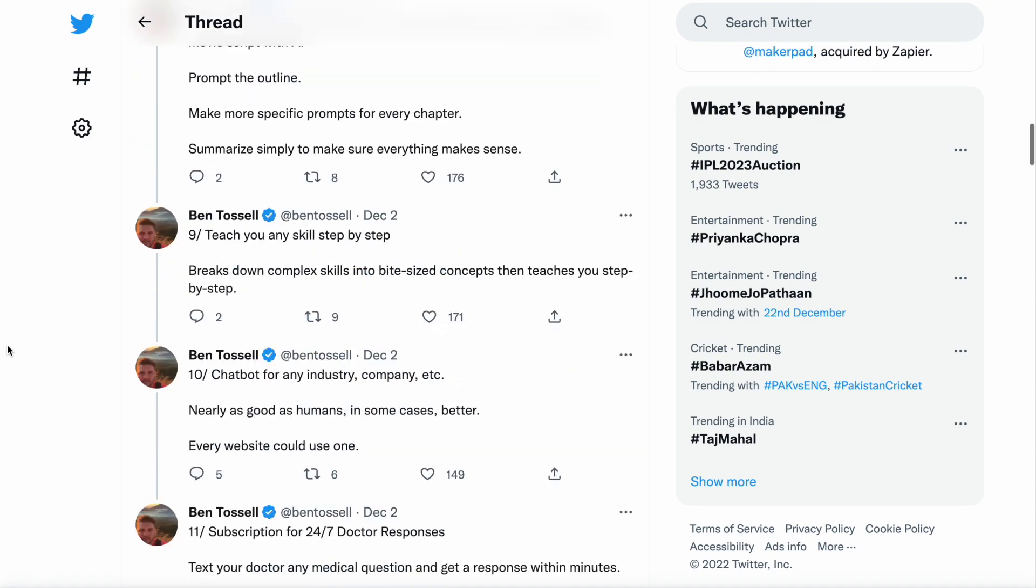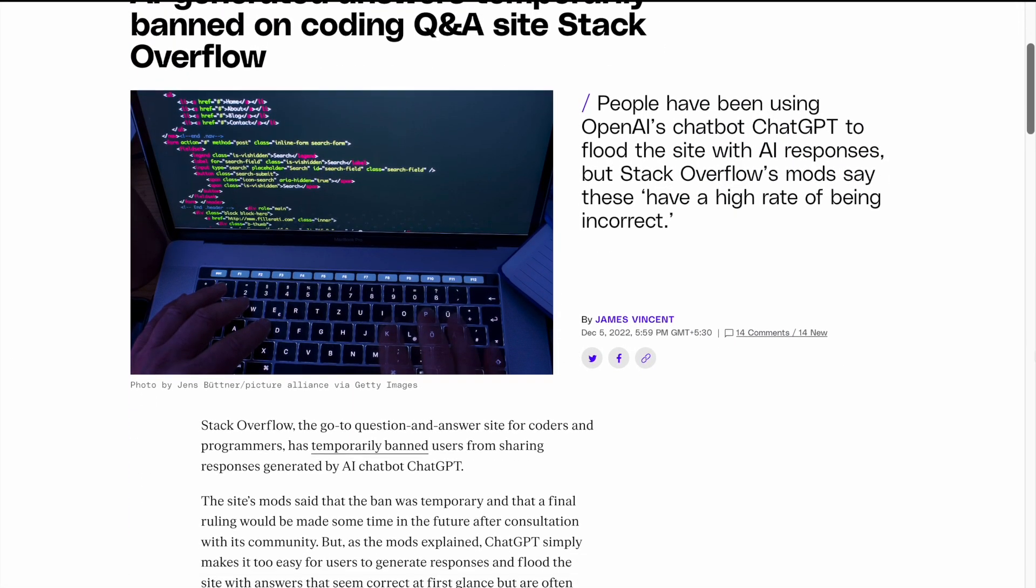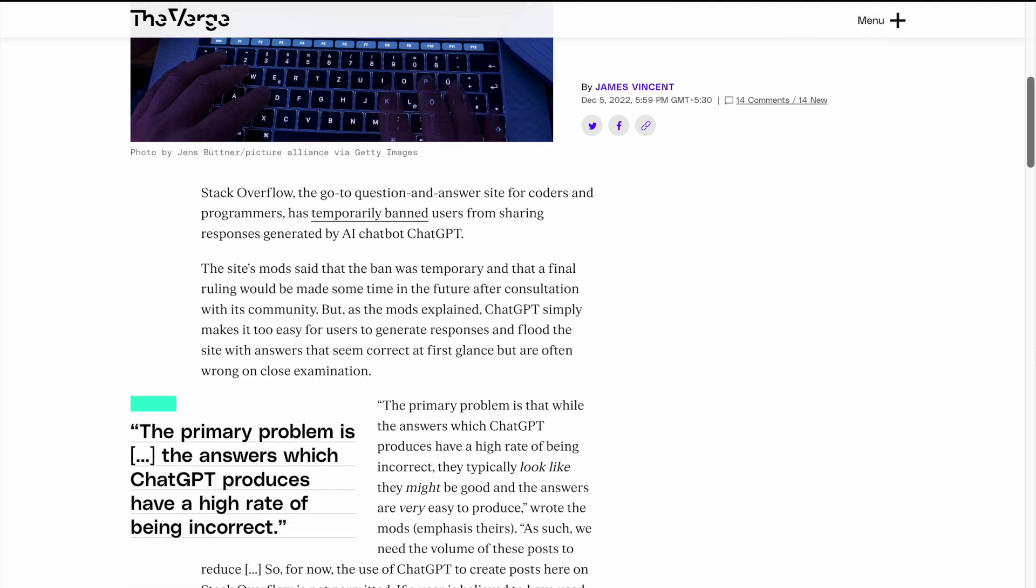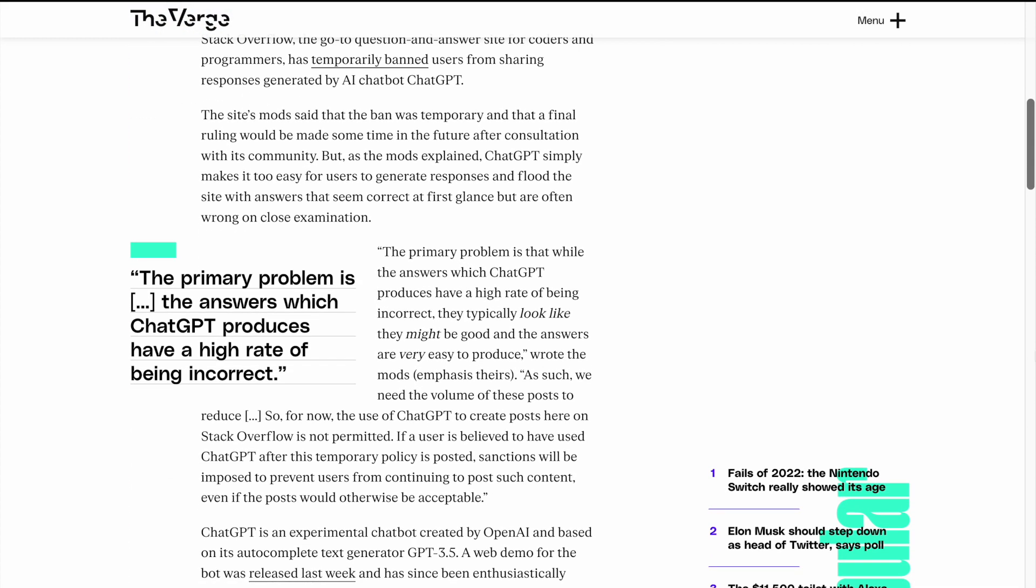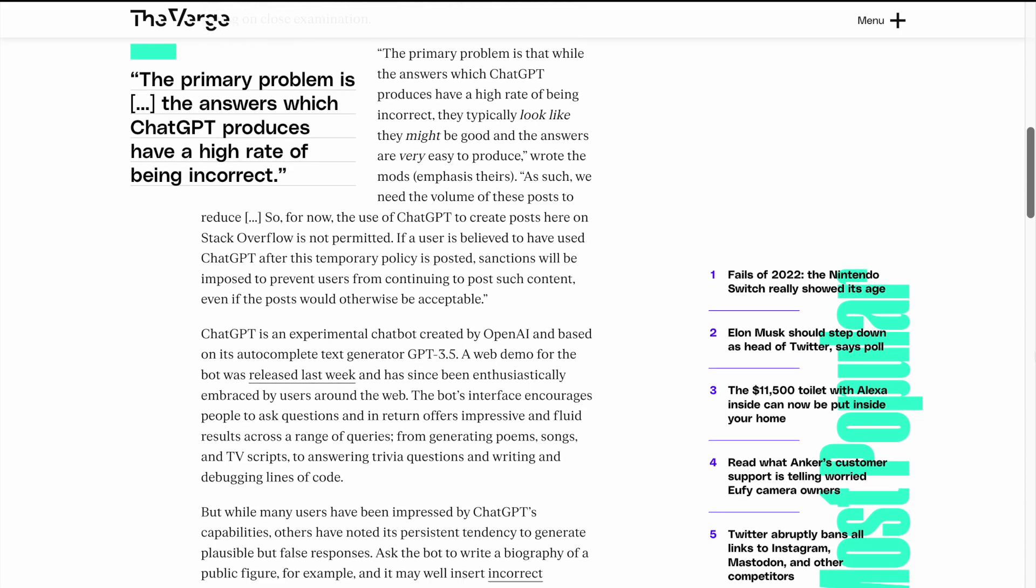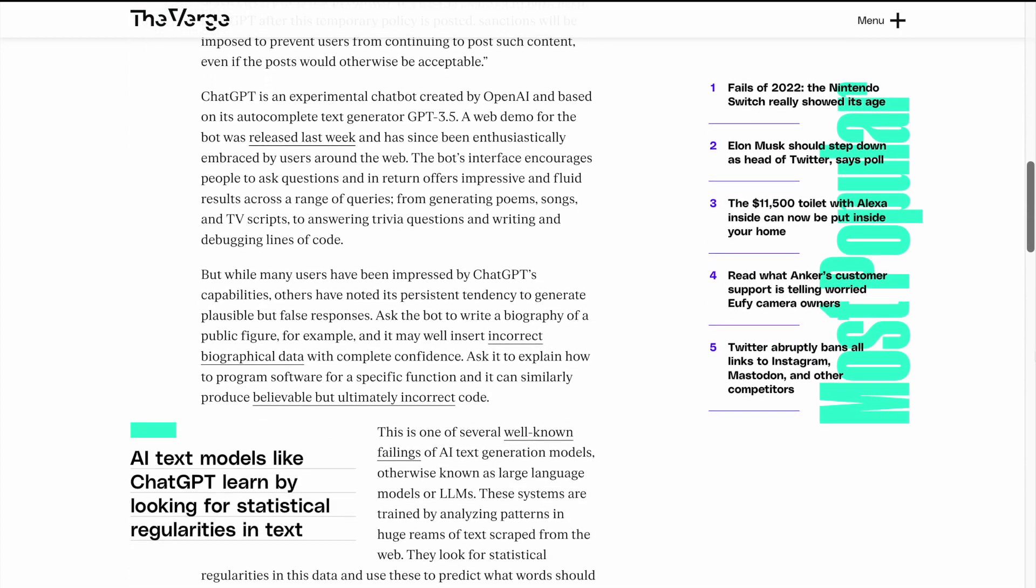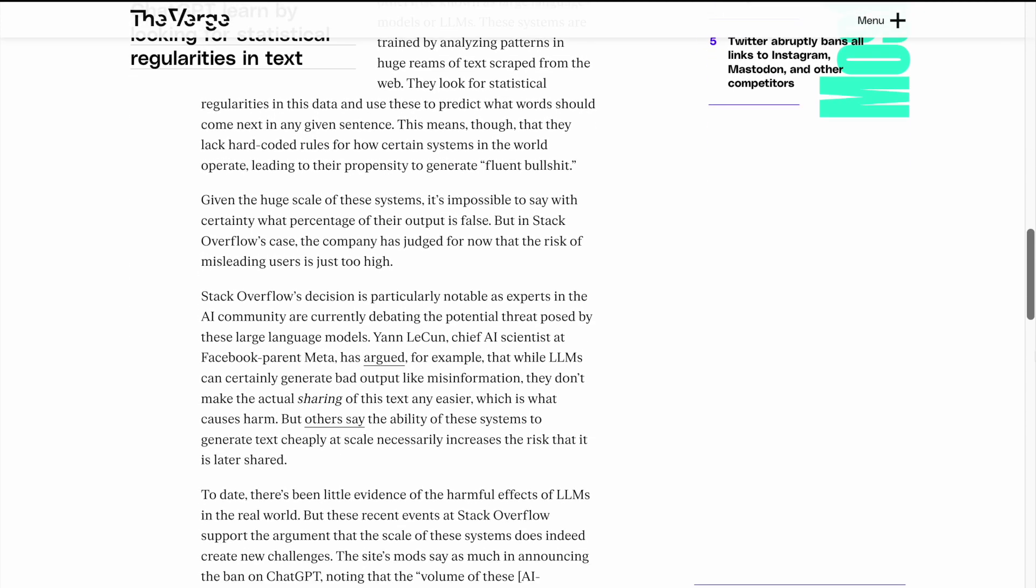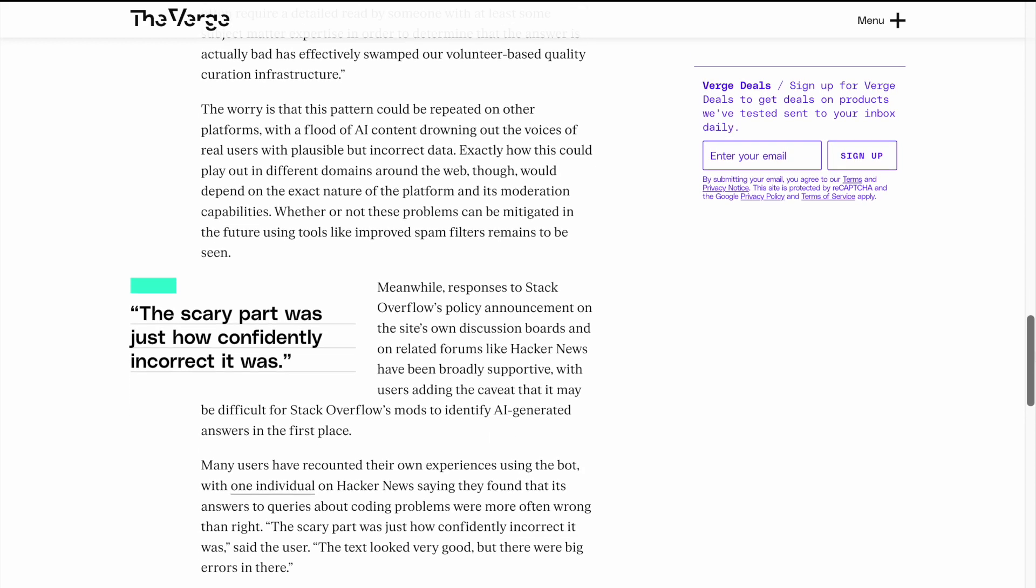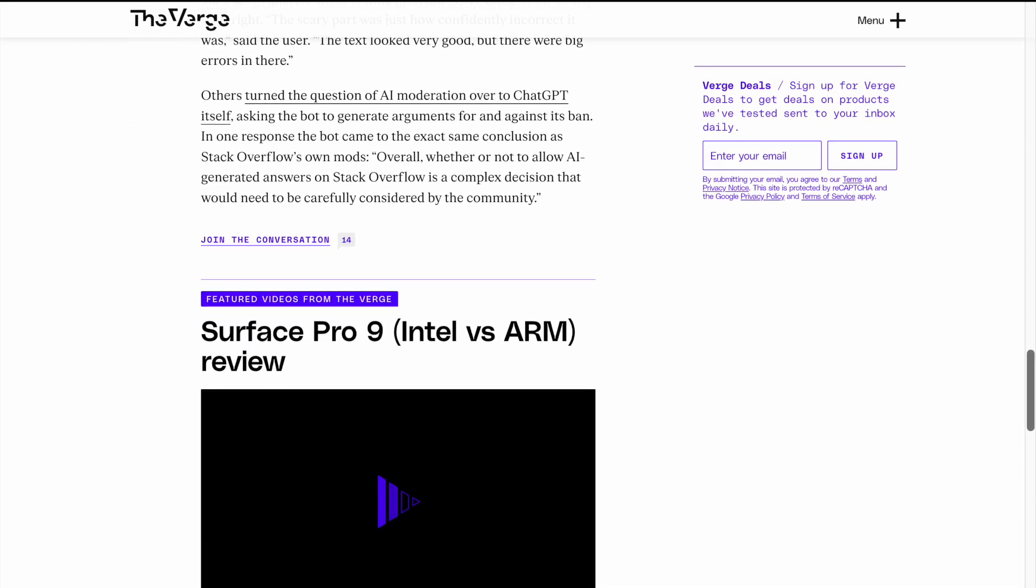But there is one website on the internet which has blocked ChatGPT and that website is StackOverflow. StackOverflow is a question and answer platform for programming and development topics. Given that there are policies in place to ensure that the content on the site is appropriate and relevant, StackOverflow has currently banned all the responses which people are pasting through ChatGPT.